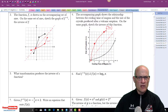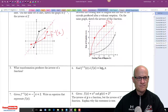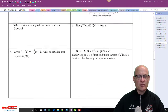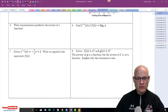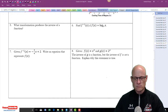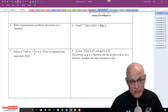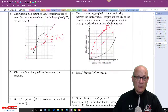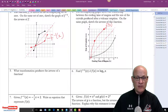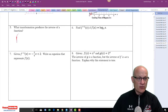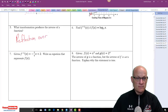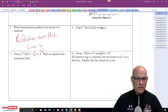Label it f-inverse of x. What transformation produces the inverse of a function? I've already said it in the last two problems — to find an inverse of a function you reflect it. It is a reflection over the line y = x.